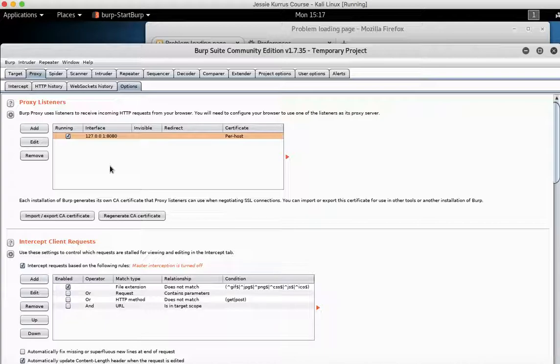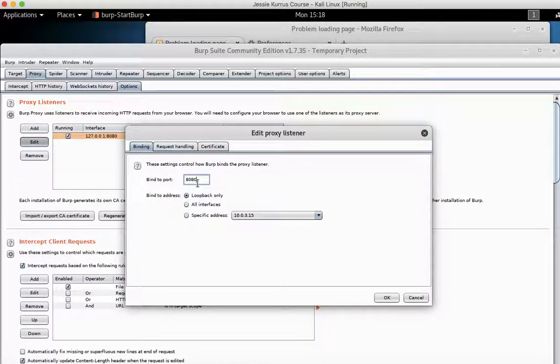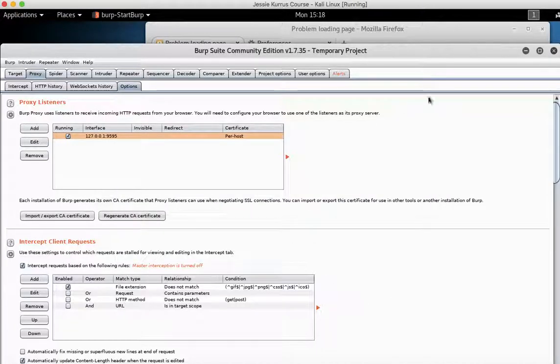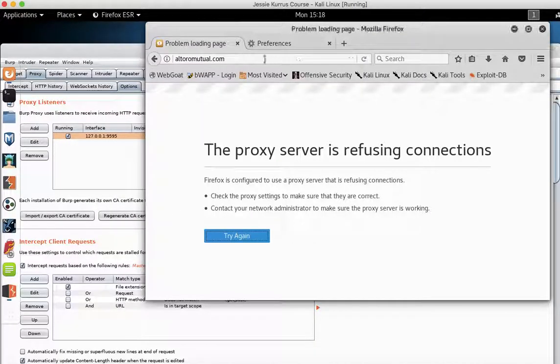But you'll see that the port is now 8080 here. So you go back in, obviously, and set it to the port you want it to be. And lo and behold.